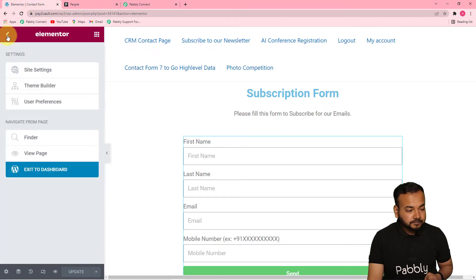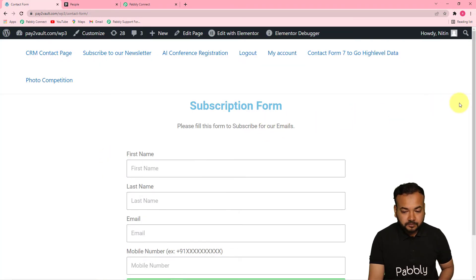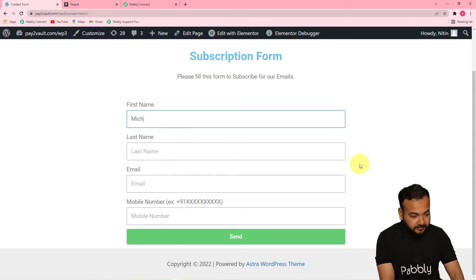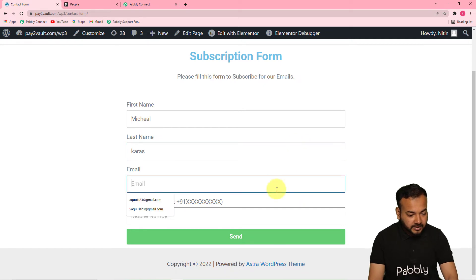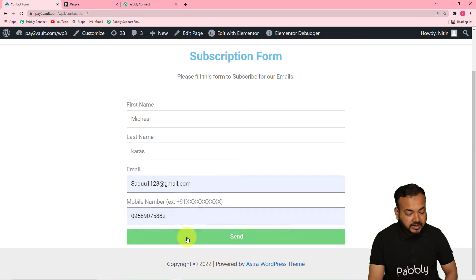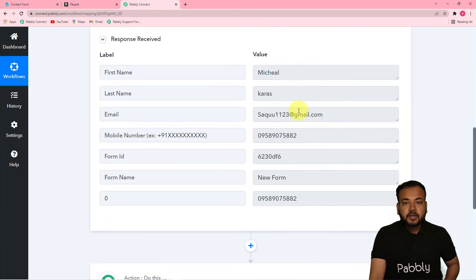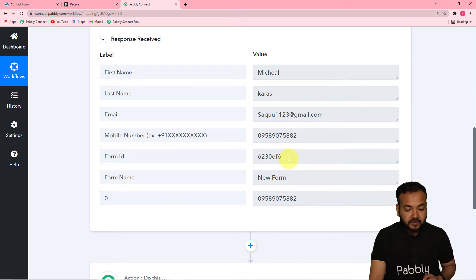Now open your form by clicking 'View Page' and fill it out as a test submission. I'm filling the form with the name Michael Karas, along with an email and phone number, then clicking Send. The form was sent successfully. Back in Pabbly Connect, you can see the data captured from the form submission — the first name, last name, email address, and phone number. This is how you get data from Elementor form into Pabbly Connect.